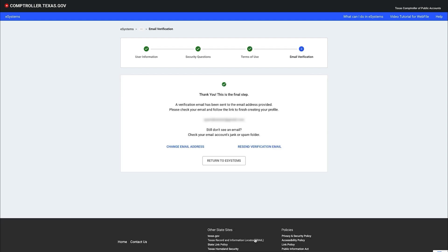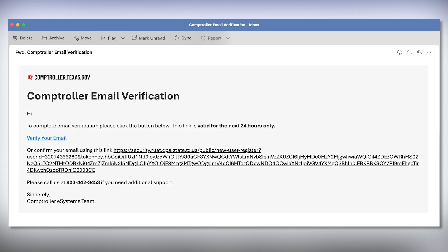Verifying your email is the final step in creating a profile. Once you reach this page, check your inbox for the Comptroller email verification.